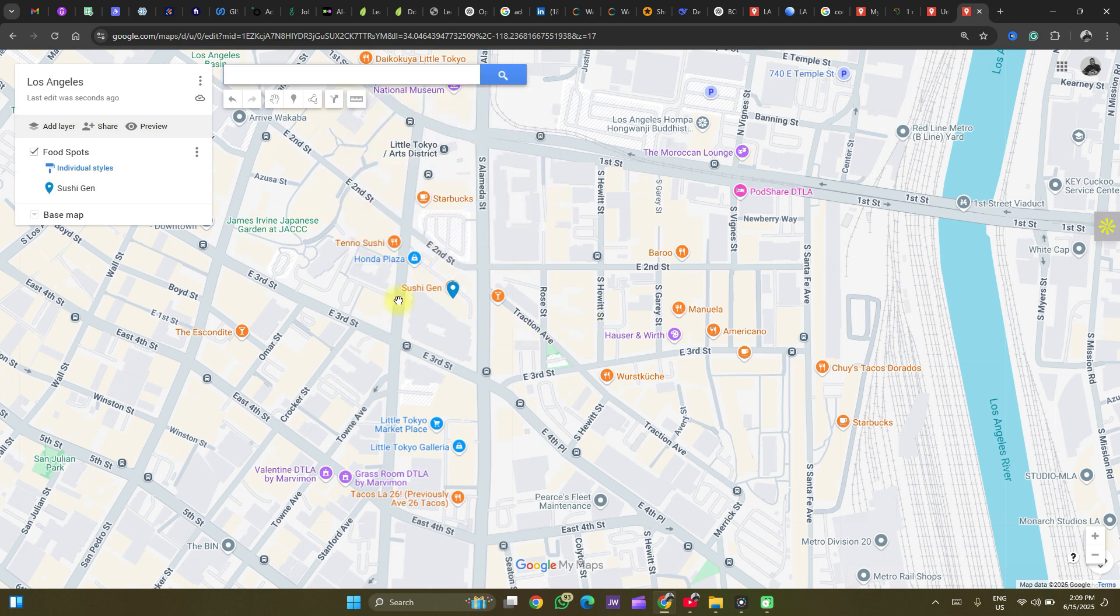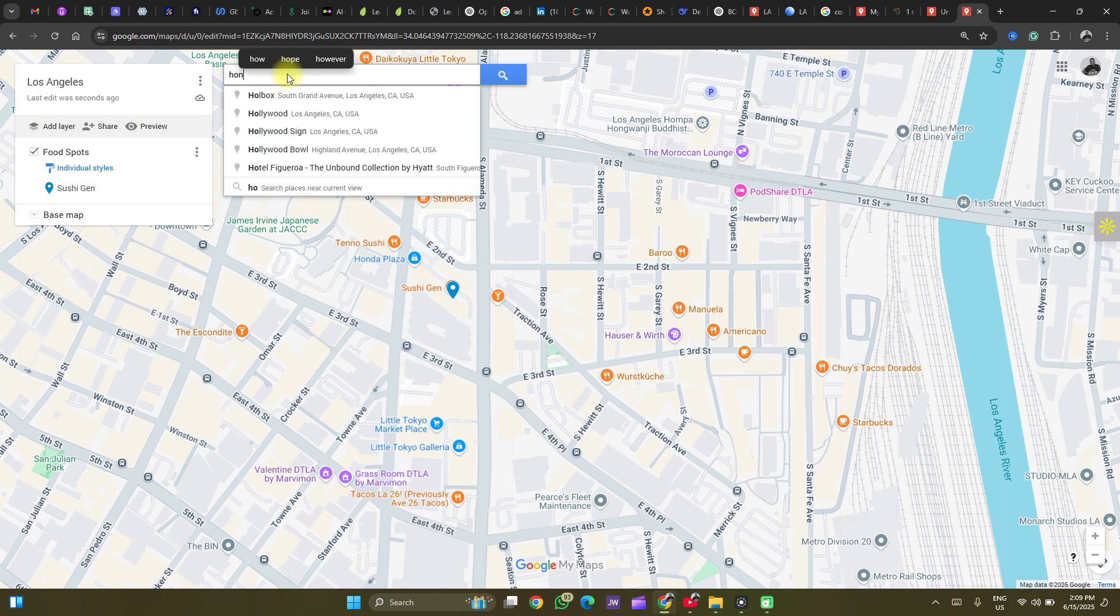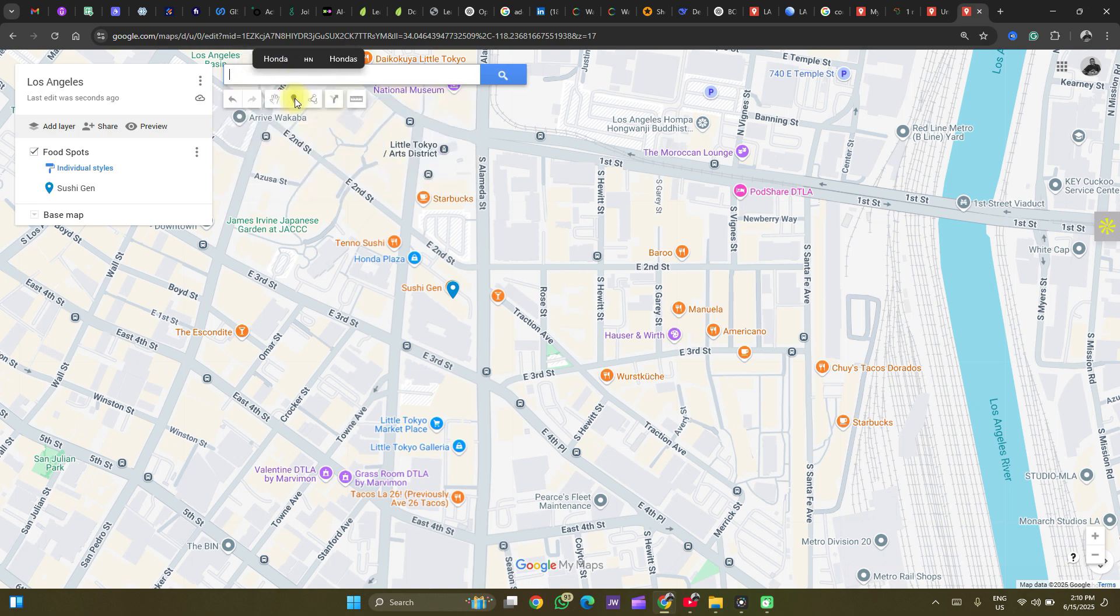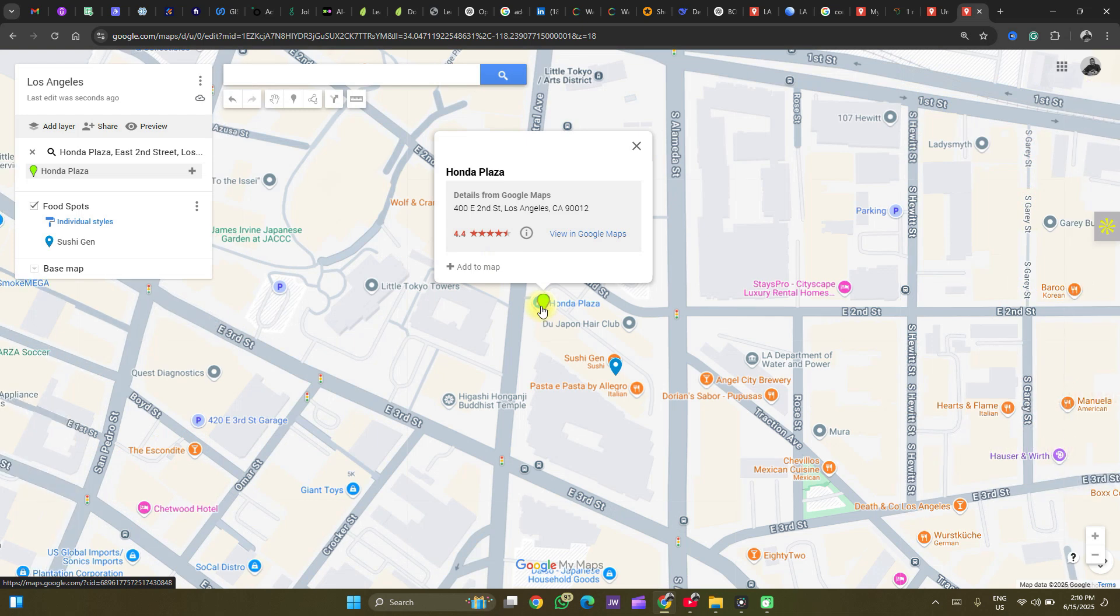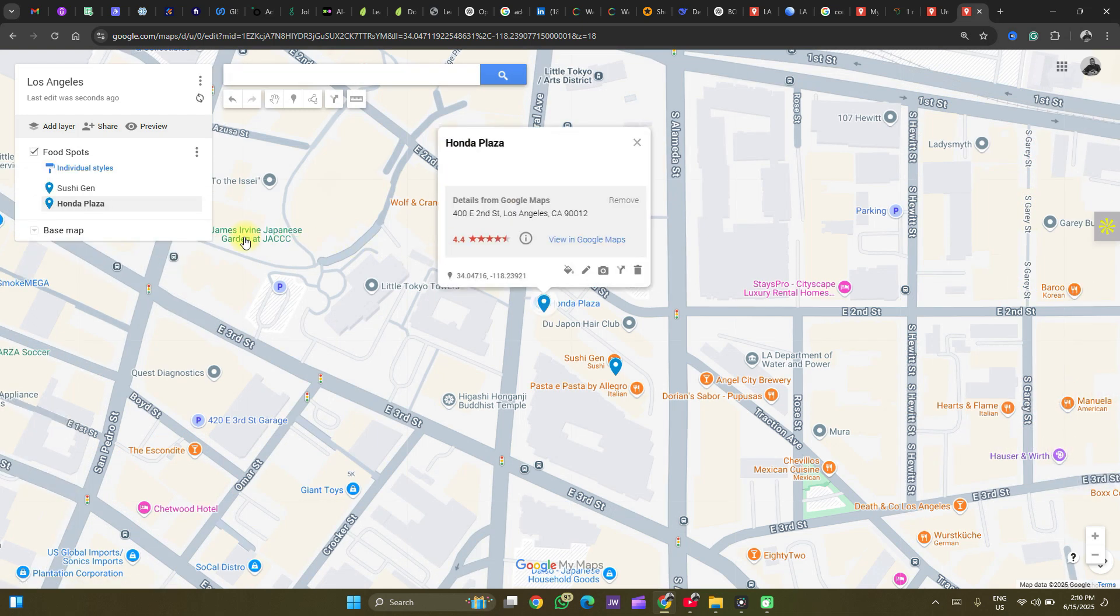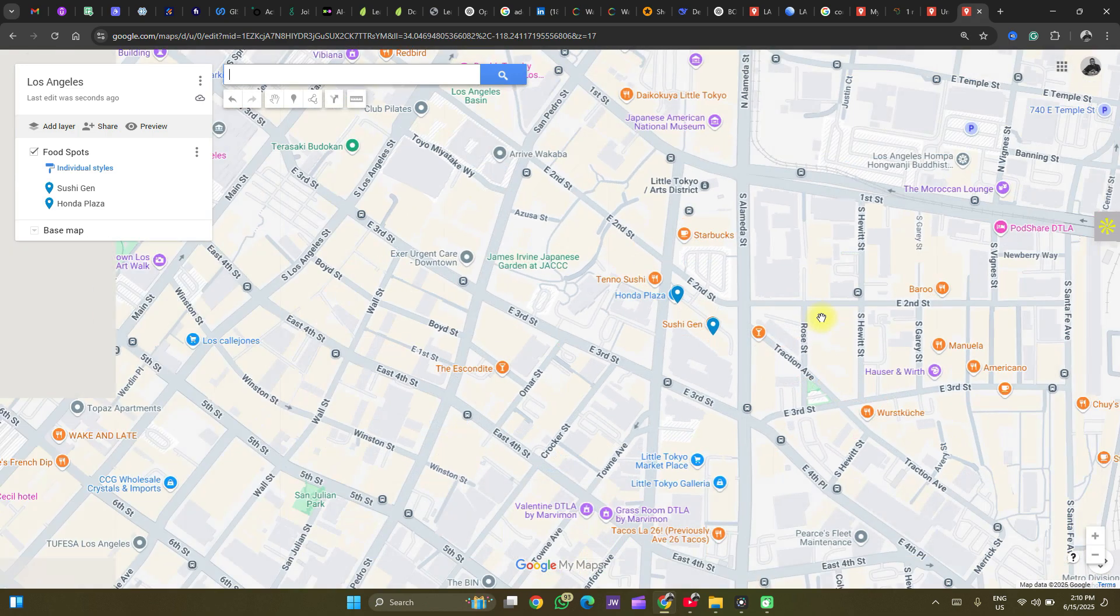Another way which we could add points is by searching for these points. Let's search for Honda Pizza. You can search for points. It takes you there. Click on add to map. And the points are automatically added to your map.